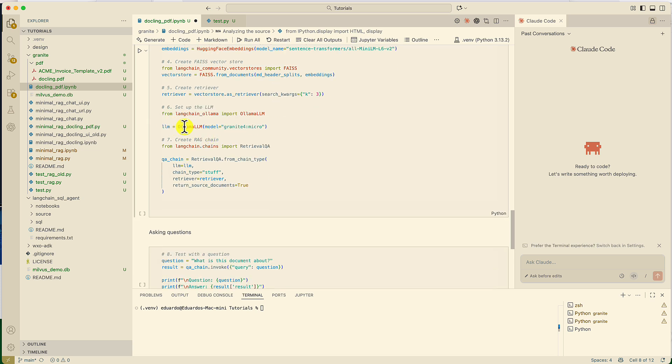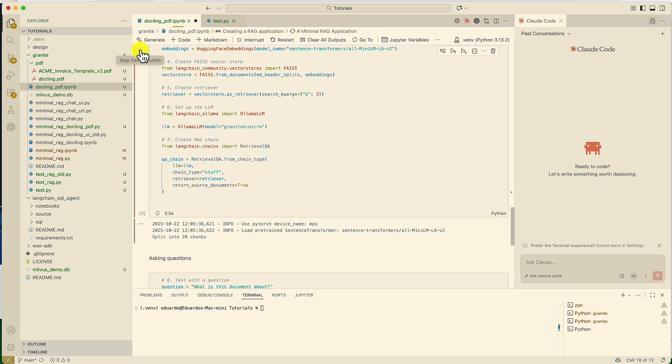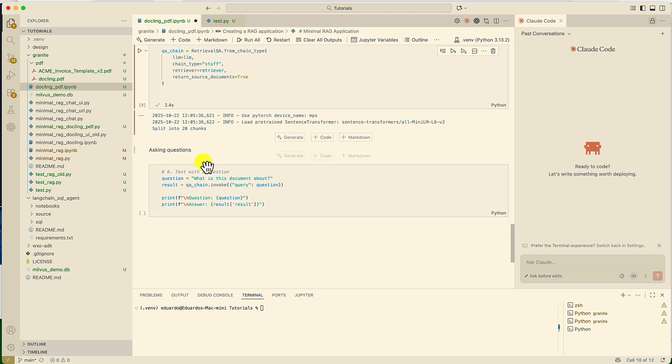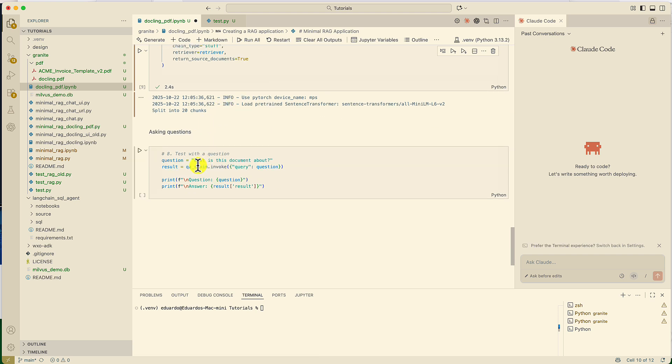And we'll use Olama LLM with Granite 4 Micro. If you want to learn more about how to use Granite 4 Micro, you can watch my previous video. So, this is going to run all locally on this machine. It's completed. It parsed the information. It created 20 chunks.